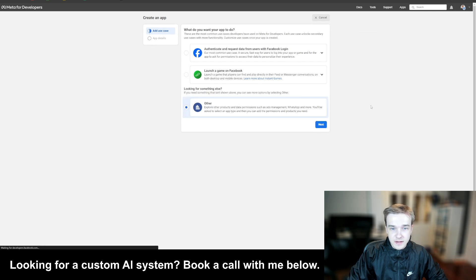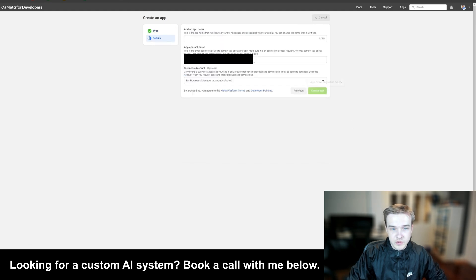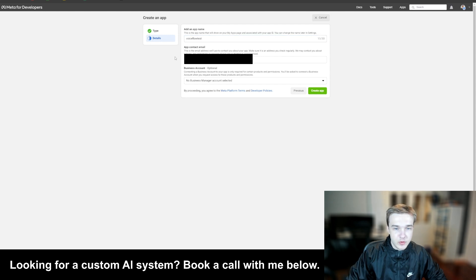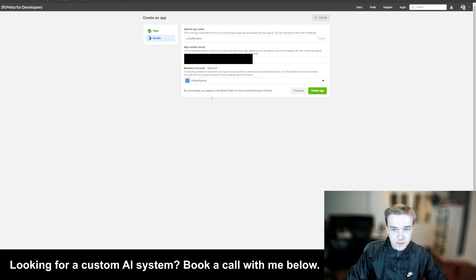Once we've clicked 'Other', we need to go and select 'Business'. This will give us access to the WhatsApp API. Once we've hit that, we need to create an application name — we can call this whatever we want, like 'VoiceFlow Test'. You want to add your email and add your business account — that account we just created — into this as well.